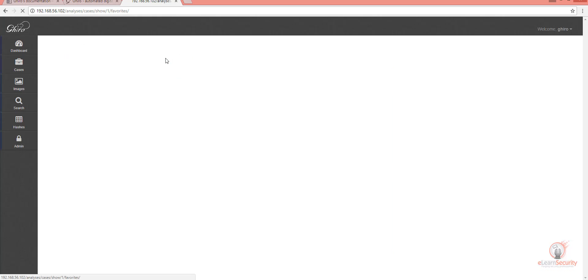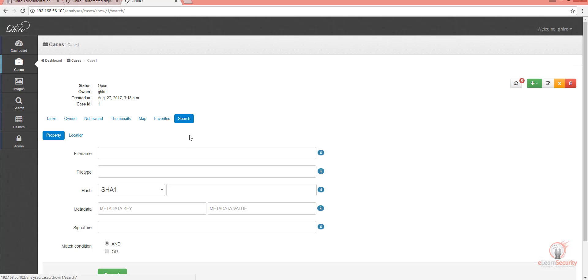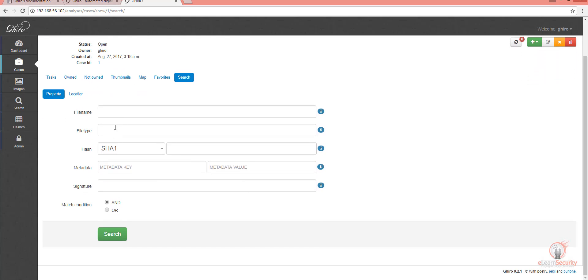If there are any favorite images, they will be shown here. The search page is also very useful, especially when you want to search for a needle in a haystack. That is, searching for an image in a pile or a huge database of images.